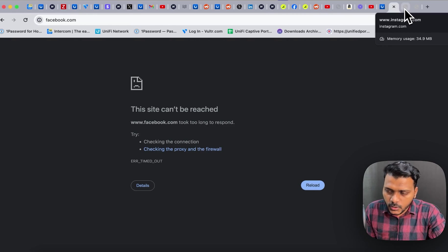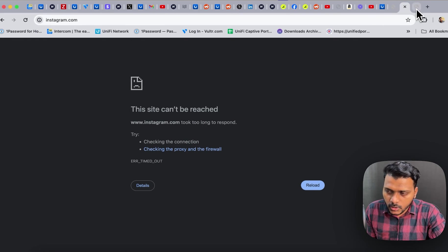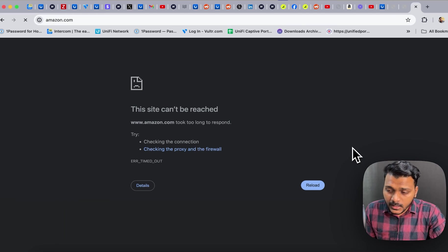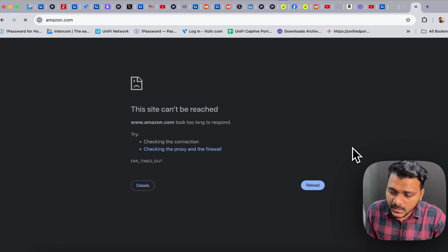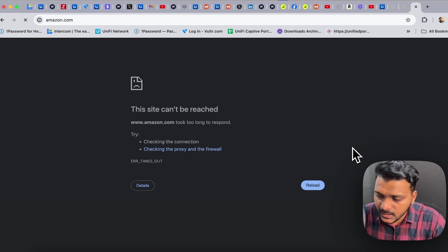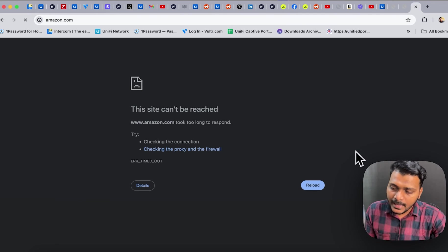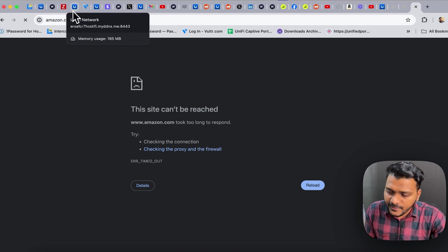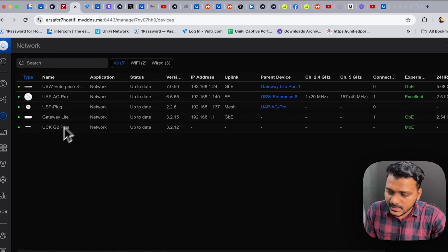So facebook.com is blocked, instagram.com and amazon.com as you can see it is blocked. So as you can see, you can restrict the applications and there are tons of applications lists.